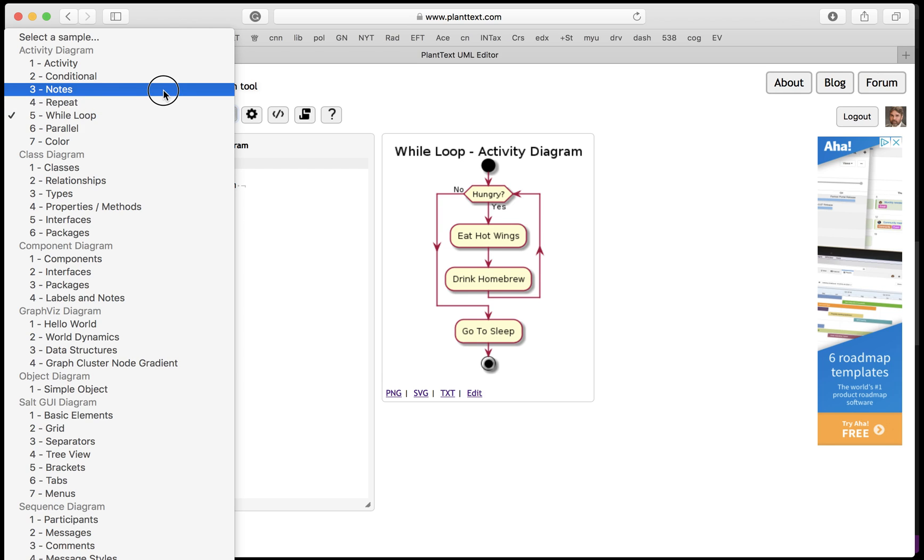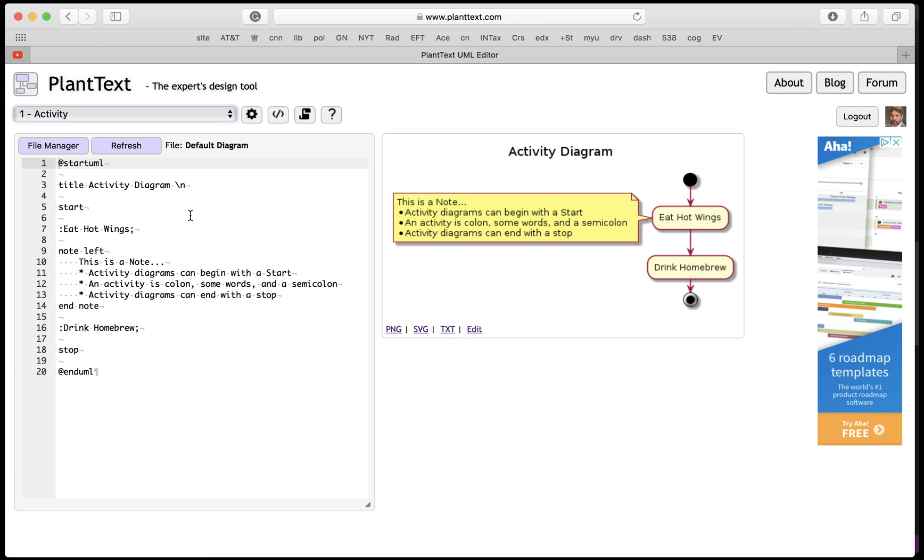But I'm going to do the easy one because that's the way it works when you're the teacher, you get to do the easy one. I'm just going to take this as an example. I'm going to get rid of a note because we don't really need that.